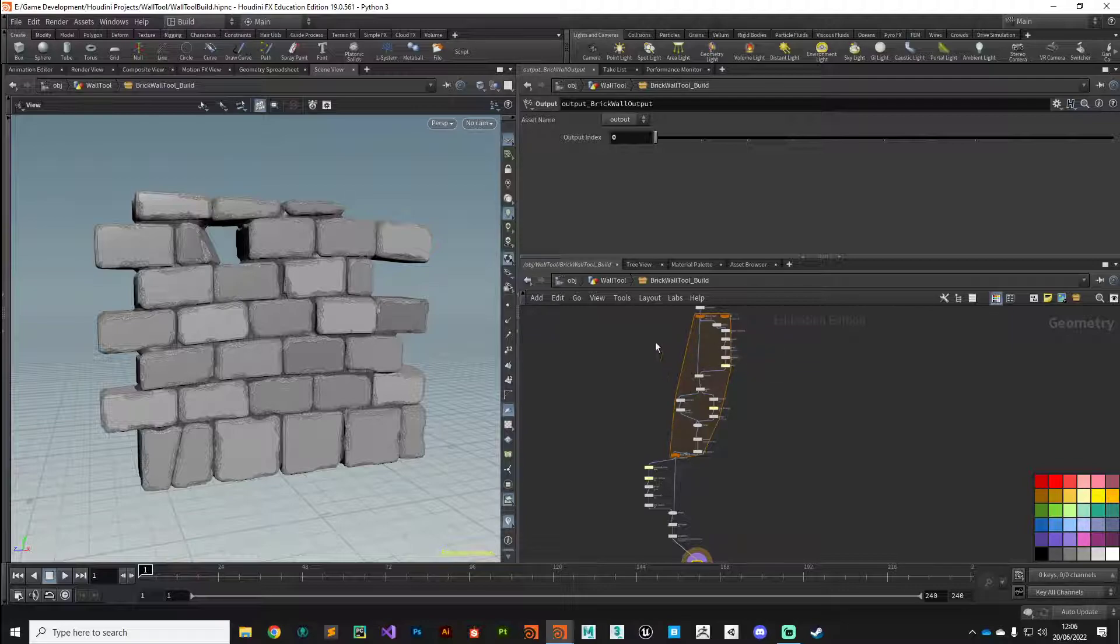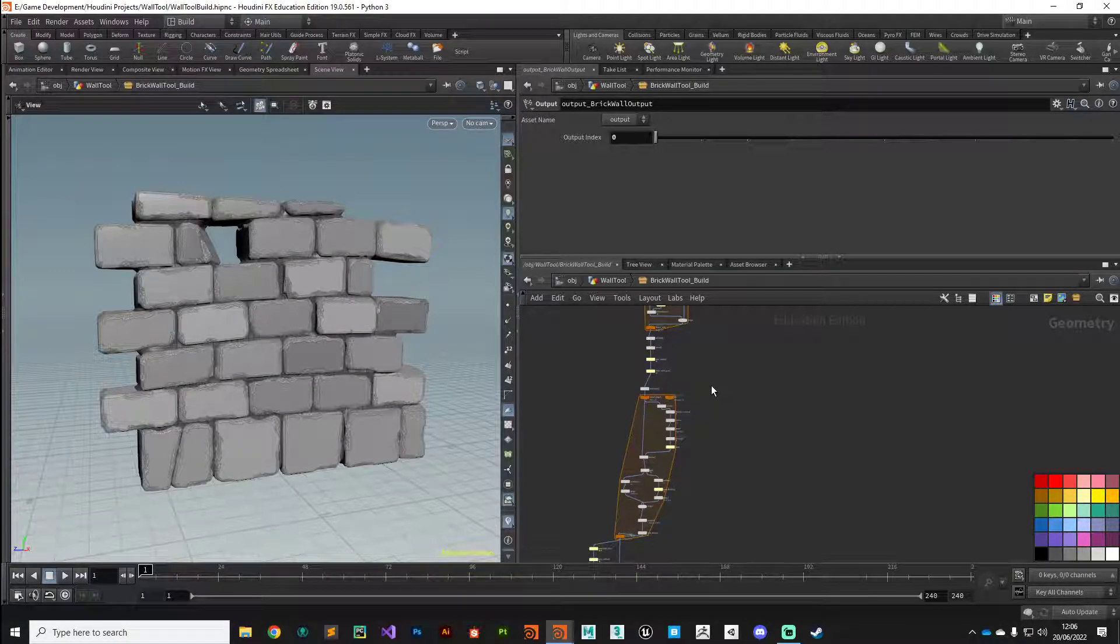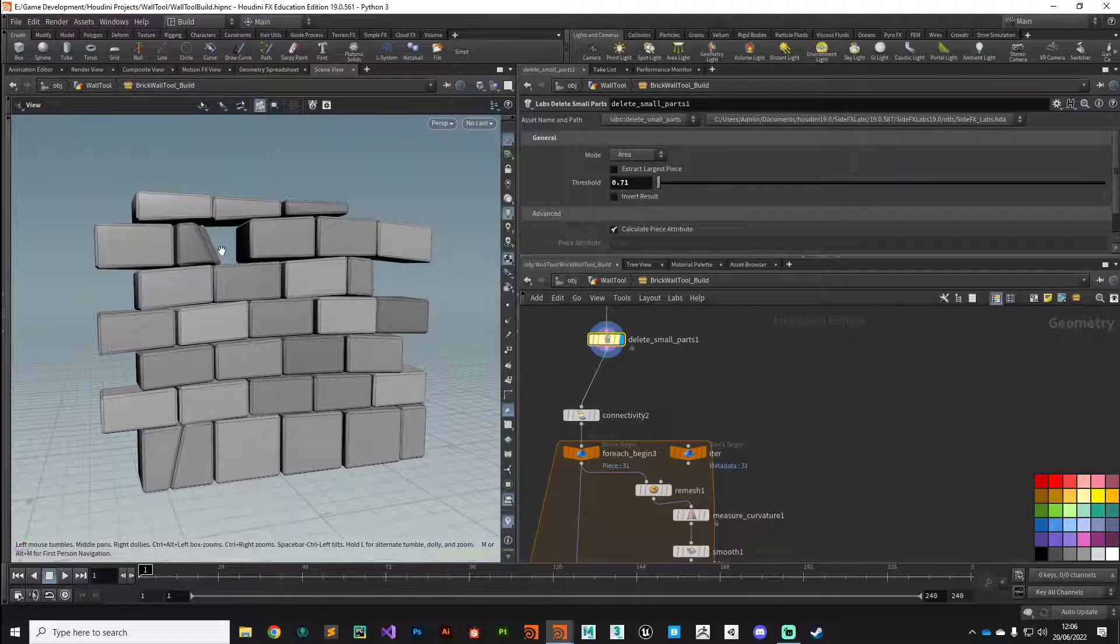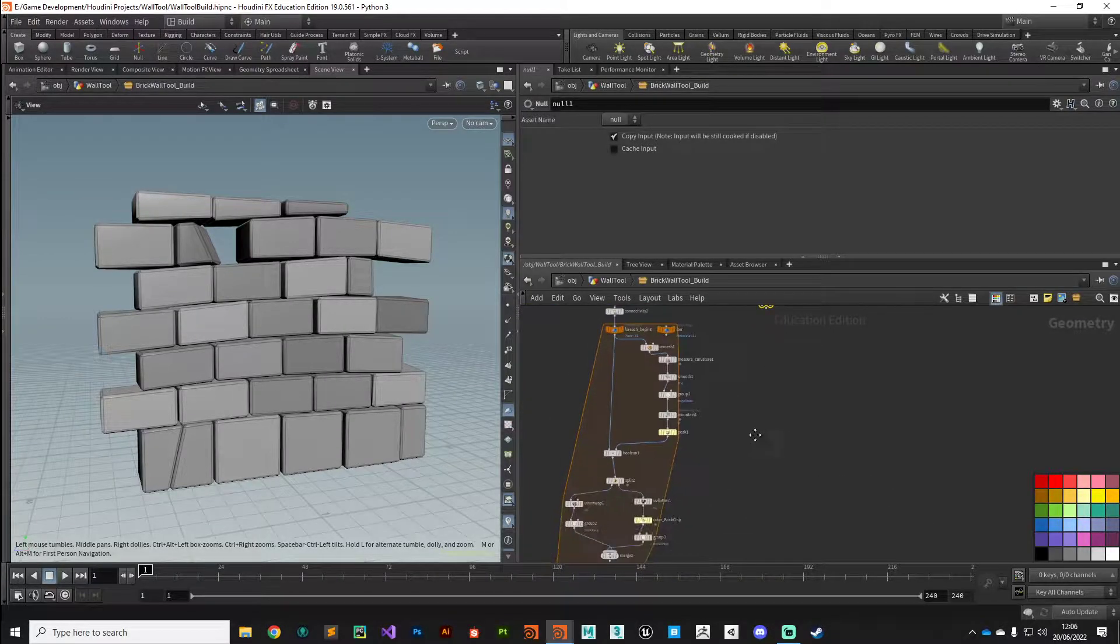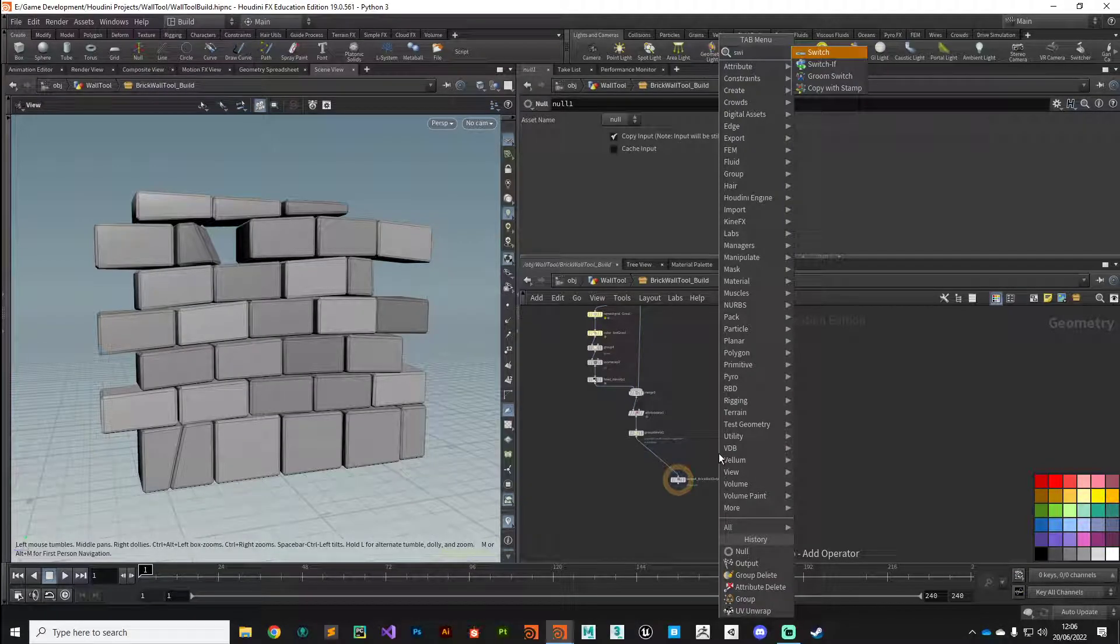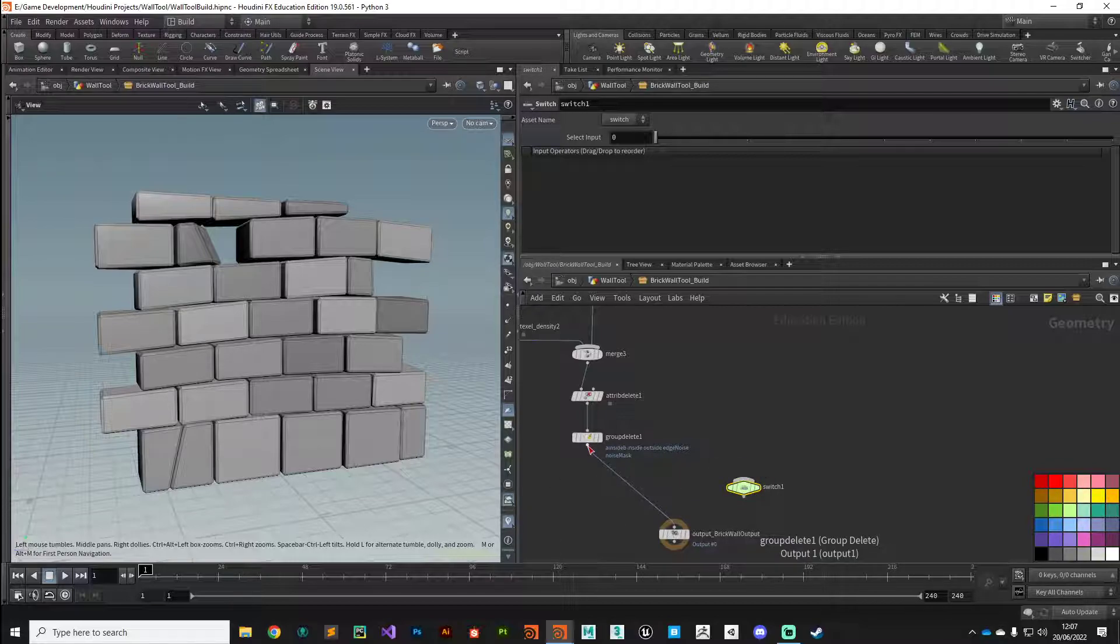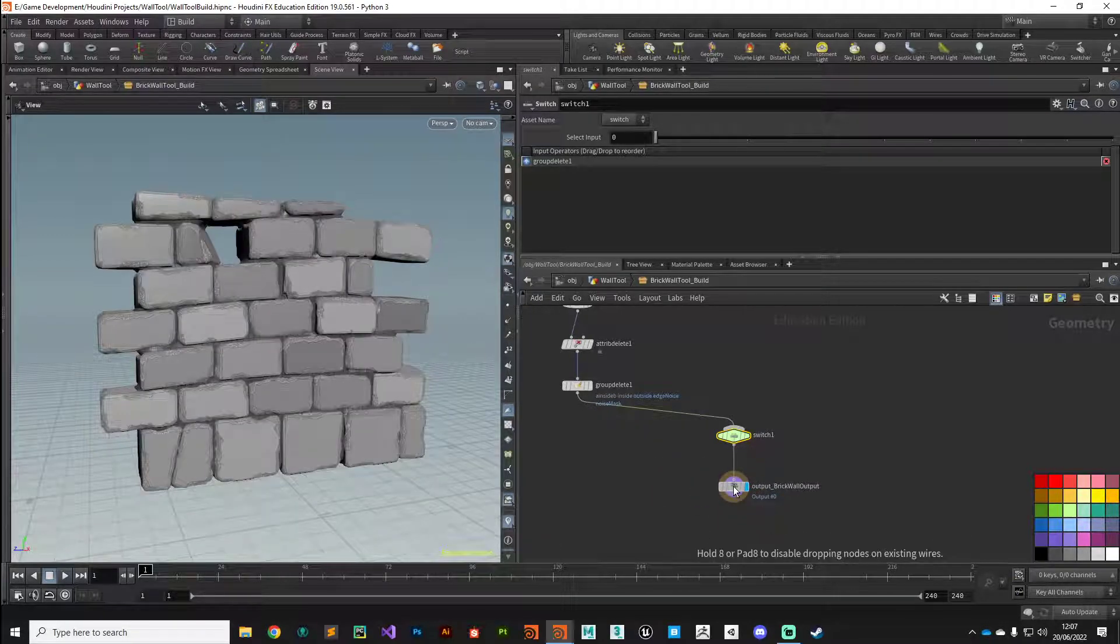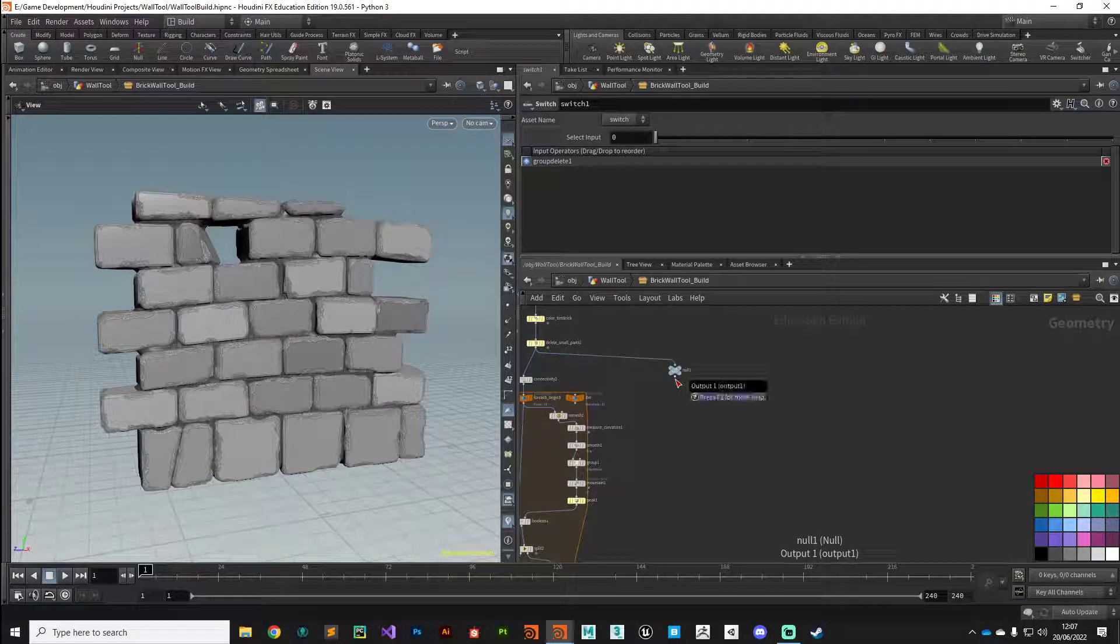It doesn't do anything at the moment because we've not hooked it up to anything. Let's jump back inside our digital asset and think about how we want to implement this. This section here where we process the high polygon brick and add the damage—we don't want to do that in build mode. We want to bypass that entire section and come straight to the output. Let's identify a place, sort of here, where we've added the brickwork and cracks. Let's drop a null down here so we can branch off from this. All the way at the bottom here I'm going to put down a switch node.